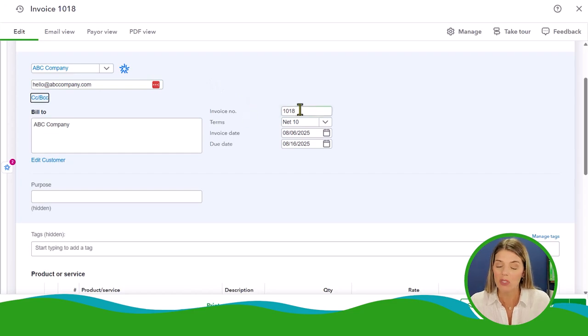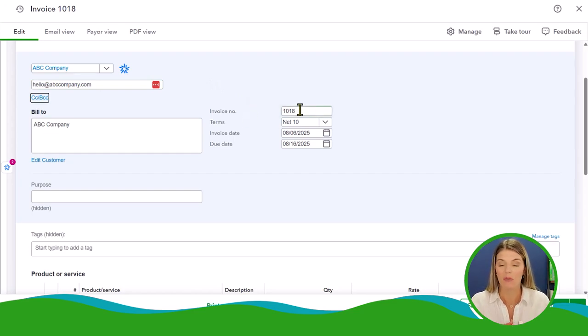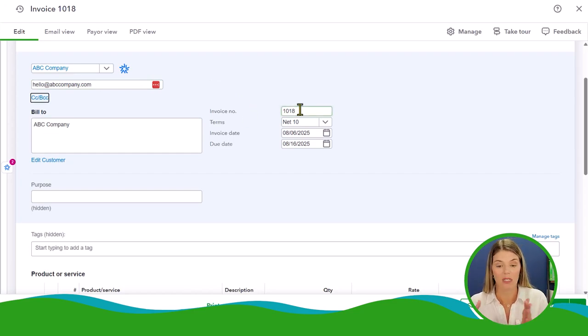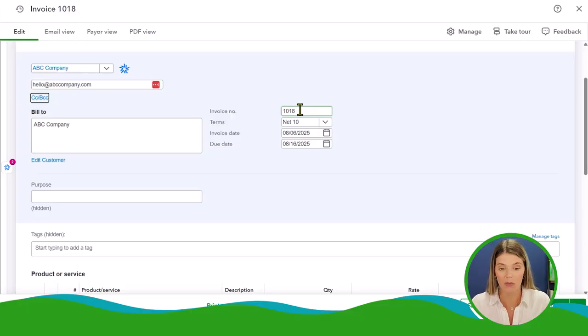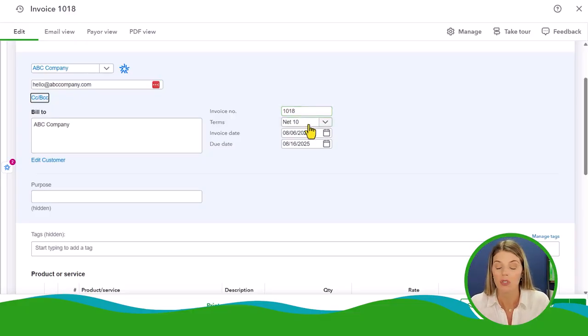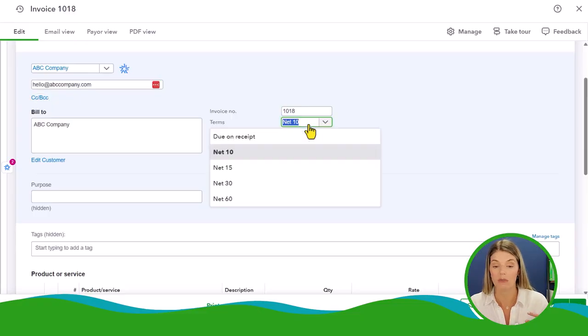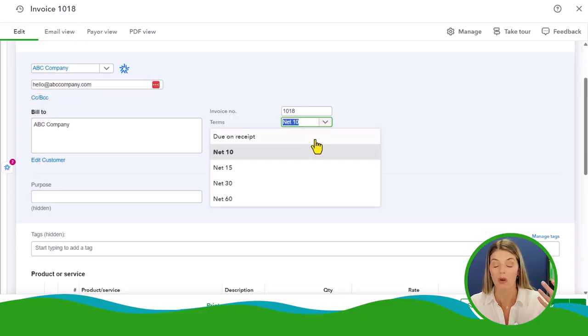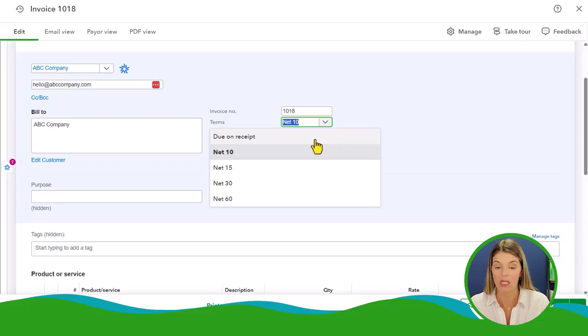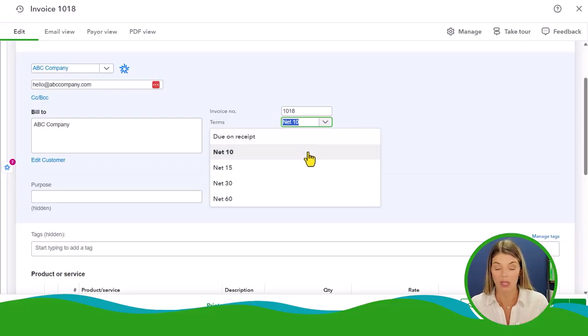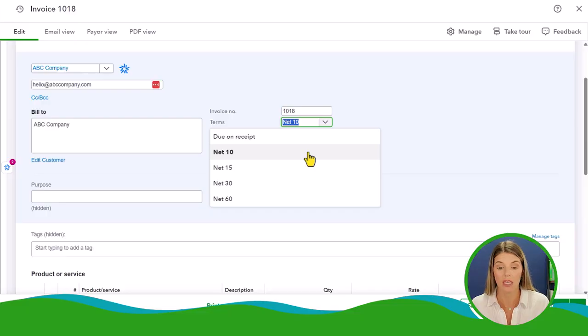Invoice numbers are going to be automatic. That's going to be whatever the last invoice number was. It's going to automatically populate with the next available invoice. Then you can choose your terms. This means when do you want your customer to pay you. Do you want them to pay you right when they get the invoice? That would be due on receipt. Or if you want the net total of the invoice to be due in 10 days, 15 days, 30 days, or 60 days.